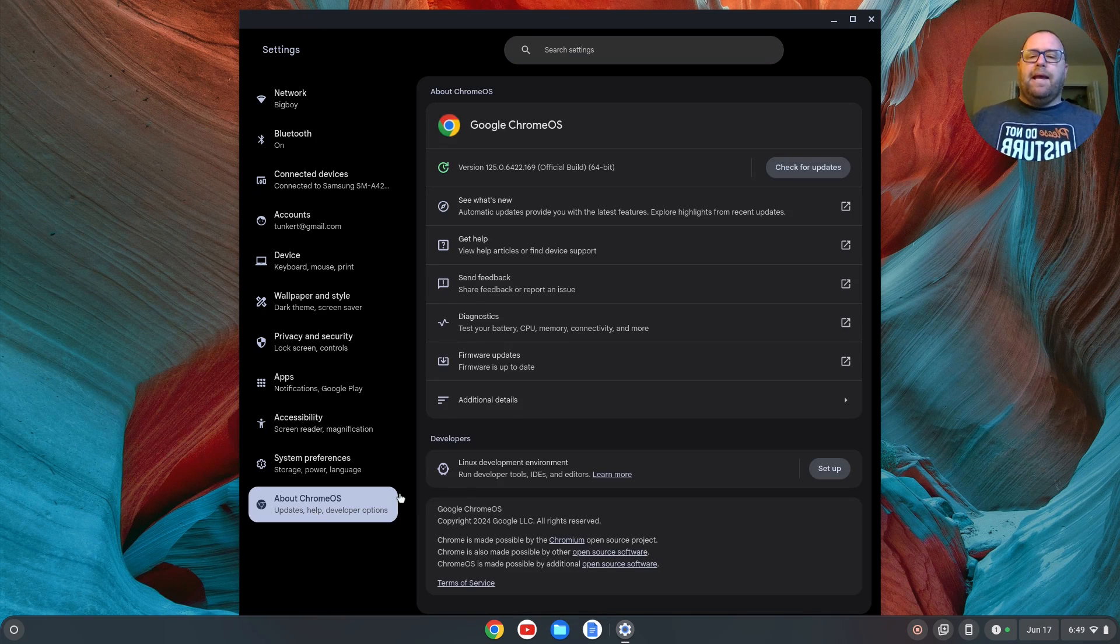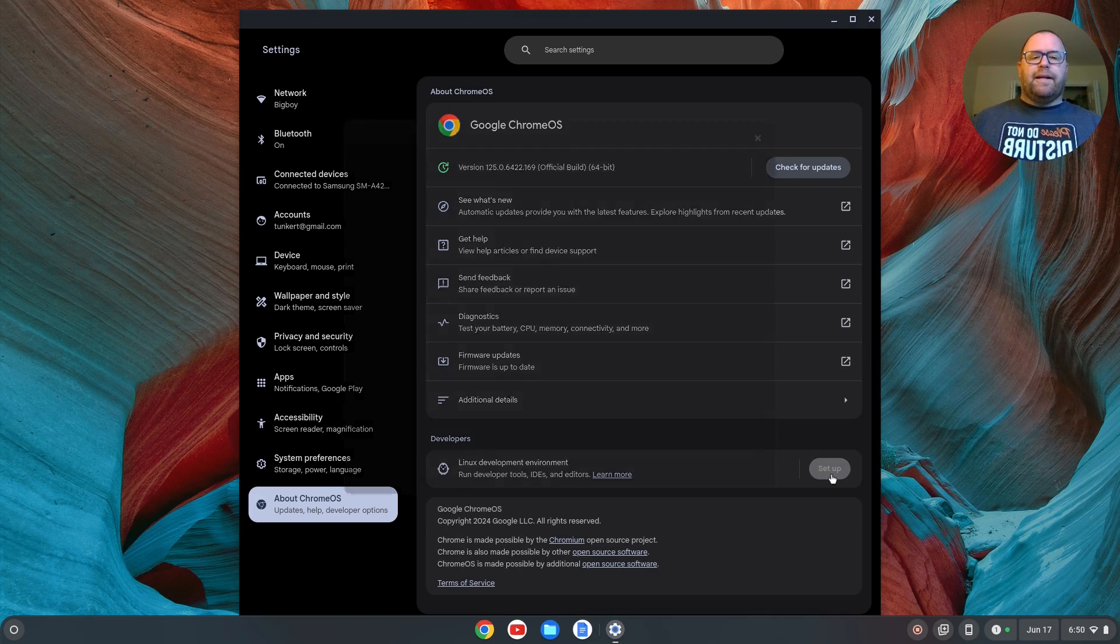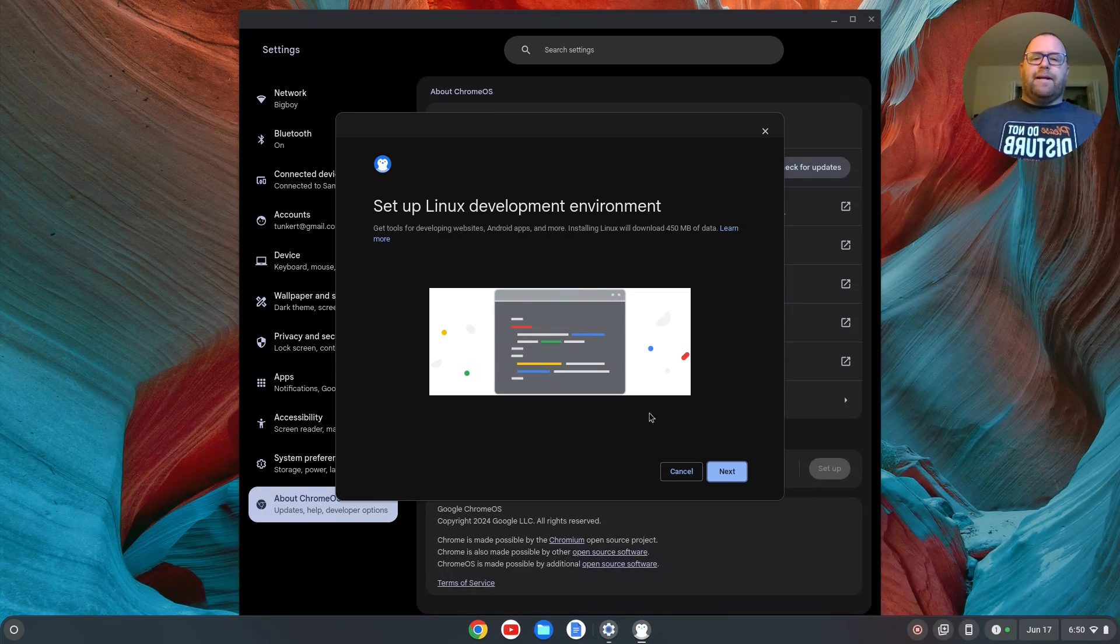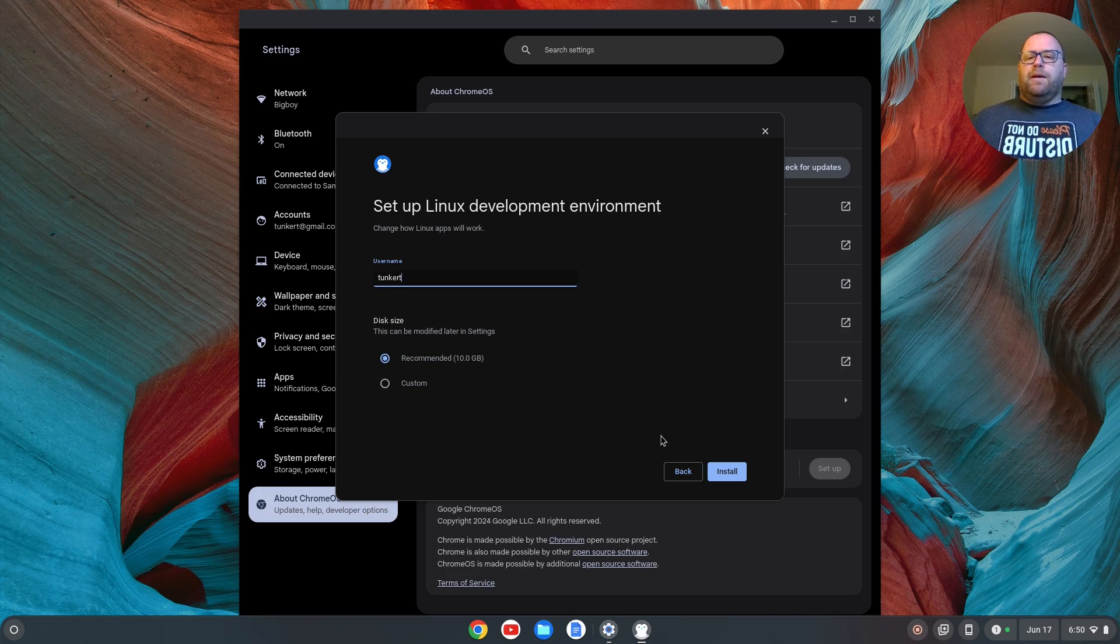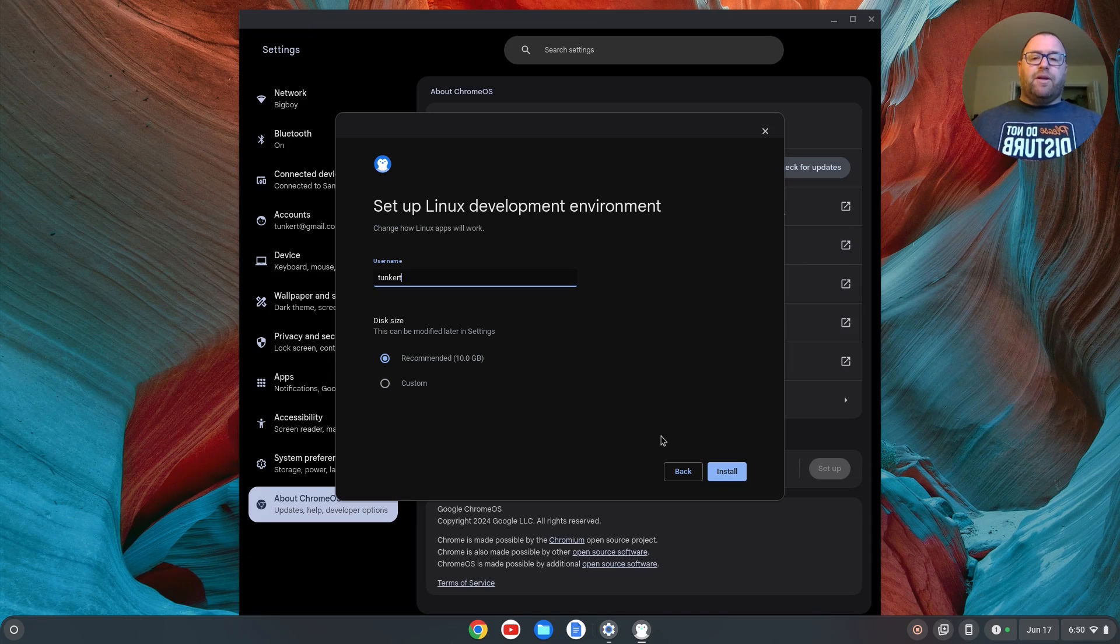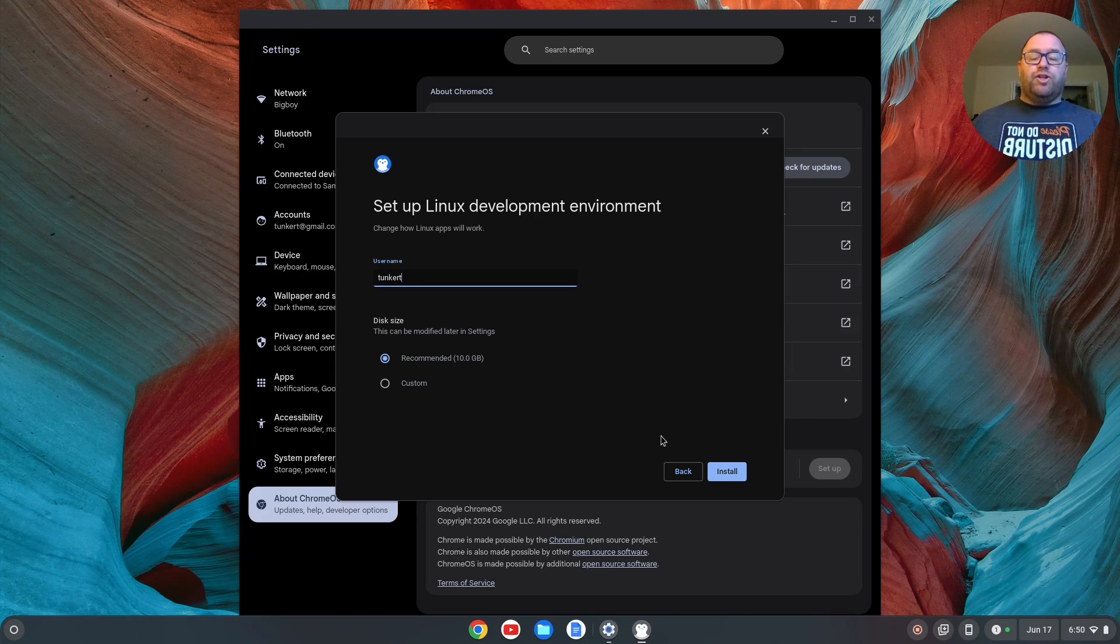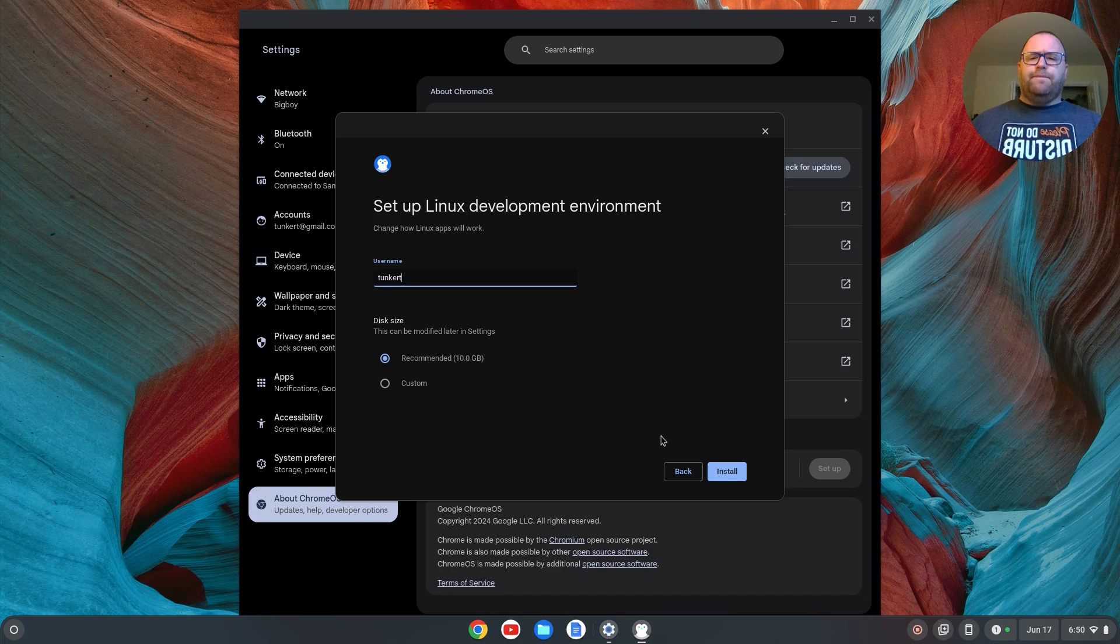And we'll see down here we have this Linux development environment. We have to enable that. So we're going to click setup, and then this wizard will come up and walk us through the setup. We're going to click next. We can pick a username or just leave the username it gives us, which I believe is based off of your email. I would pick a username now and change it if you don't like the username that's given.